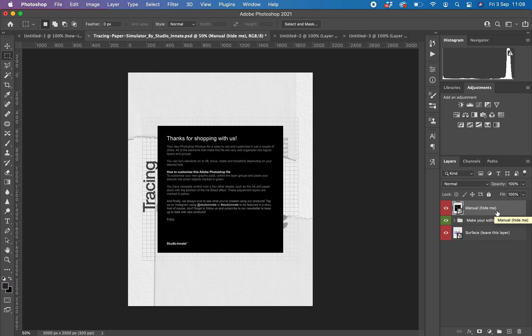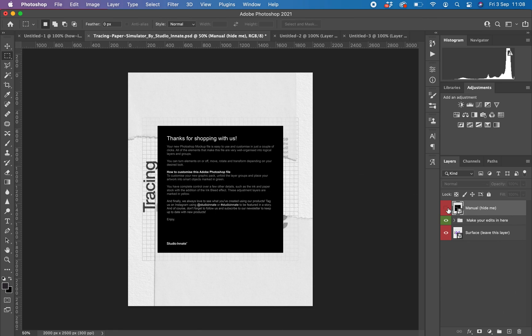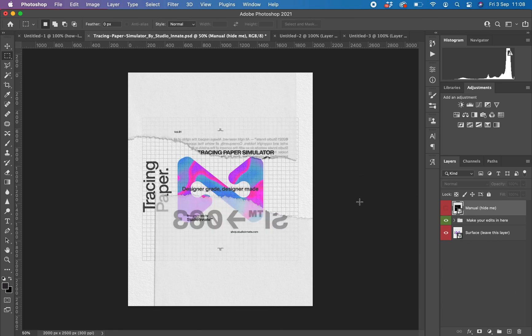Hi guys, this is a little walkthrough of the tracing paper simulator pack. So when you first open this, you'll notice that you have this window. This is a brief guide just to show how this works. You can hide this by clicking on the little eye over here.